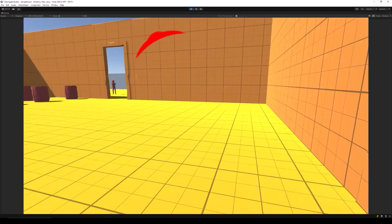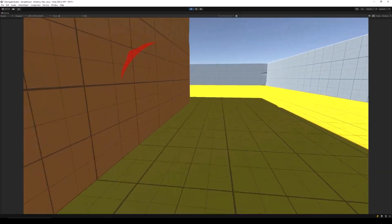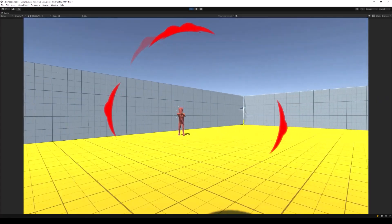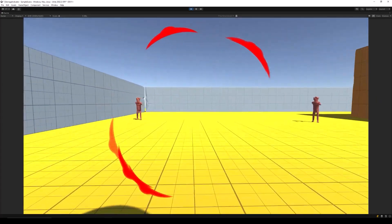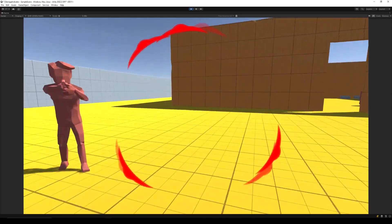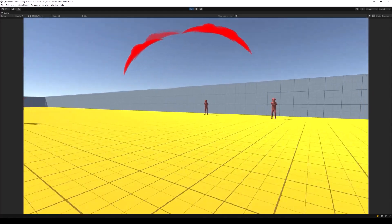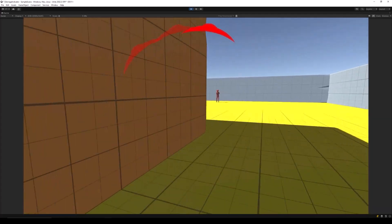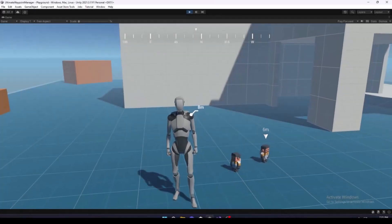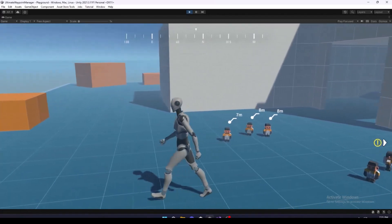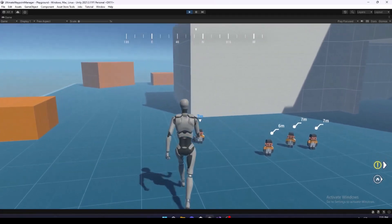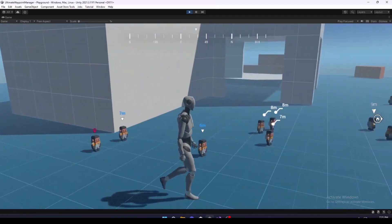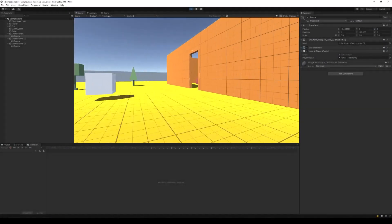Hello everyone. In this tutorial, I am going to show you how to create directional damage indicators for your Unity game. This is going to be a straightforward tutorial on how we can display these damage indicators when our character takes damage. We will also see how we can rotate these indicators in the direction of the damage. If you want to add more advanced indicators to your game, you can check out Ultimate Indicators, which I have linked in the description. Let's get started.